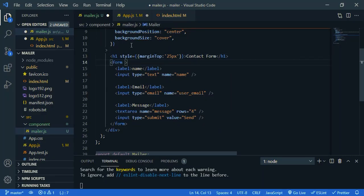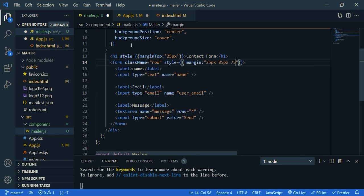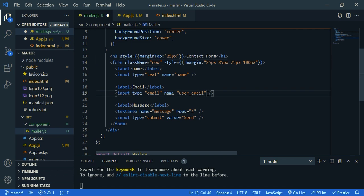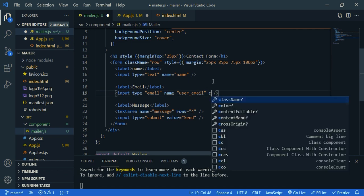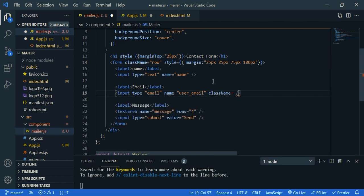Then let's decorate the form. So class name row. Then some styles. And let's give a class name for input field. So class name form control. This is Bootstrap class name.